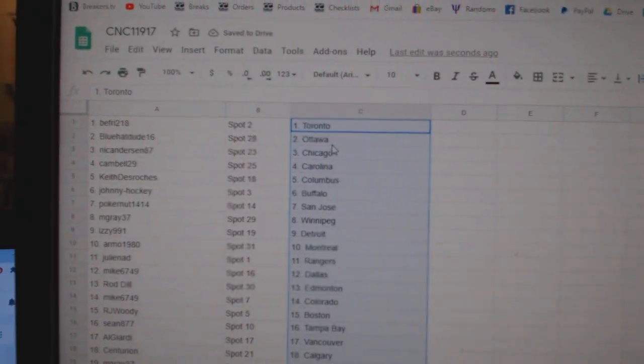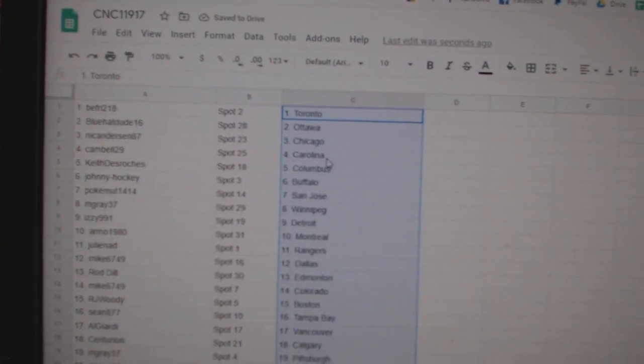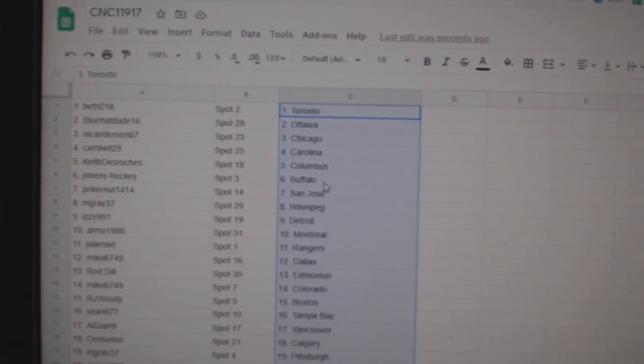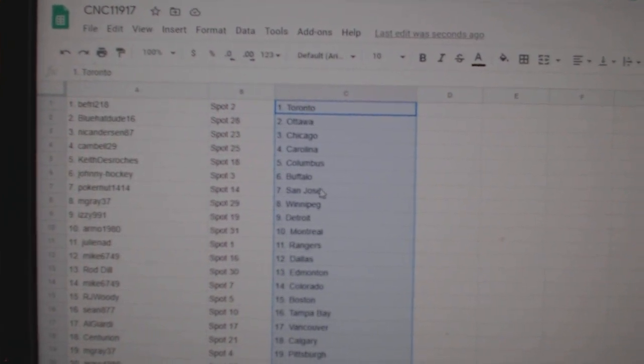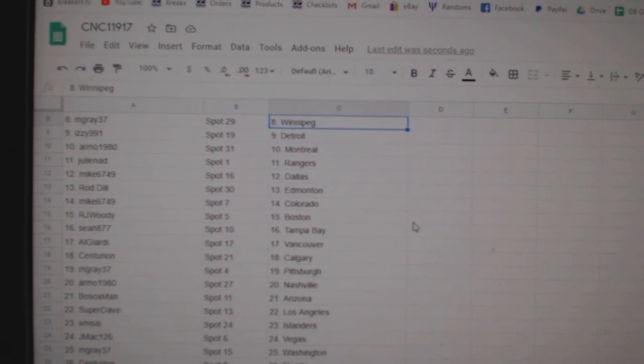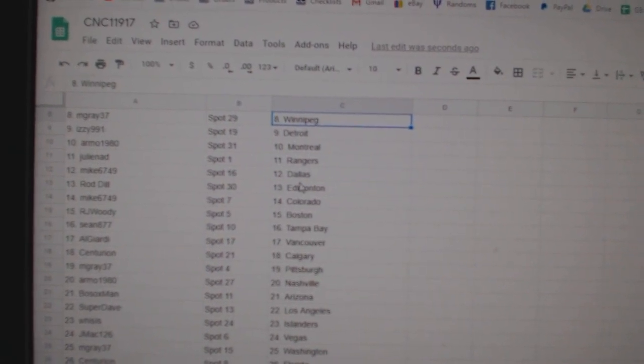B5 has Toronto, Blue Hat Dude Ottawa, Nick Anderson Chicago, Campbell Carolina, Keith Columbus, Johnny Hockey Buffalo, Poker Nut San Jose, M Gray Winnipeg, Izzy Detroit, Armo Montreal.